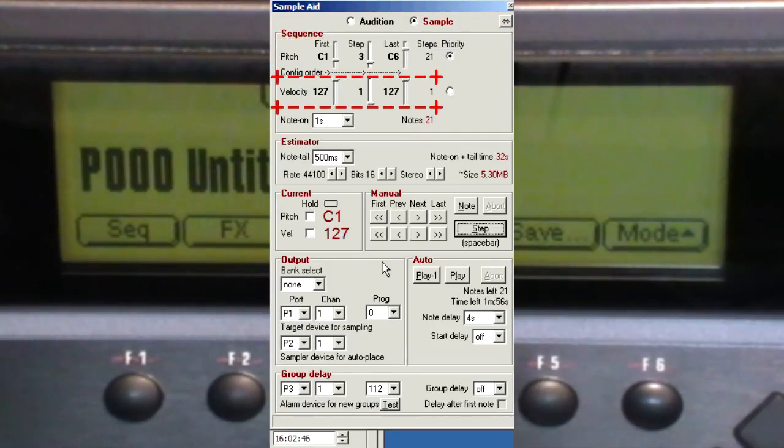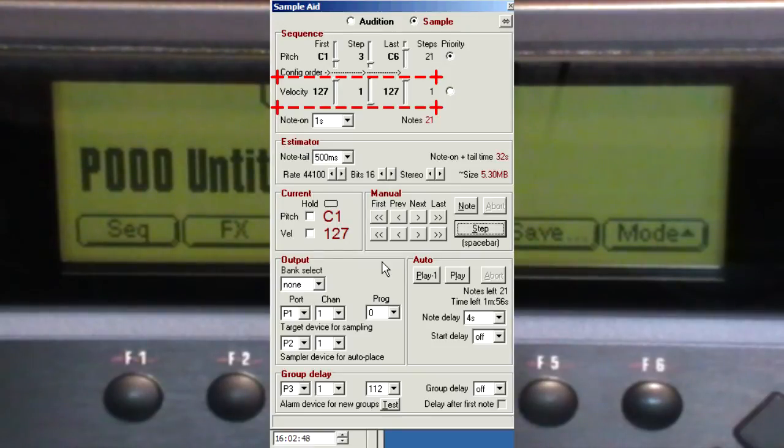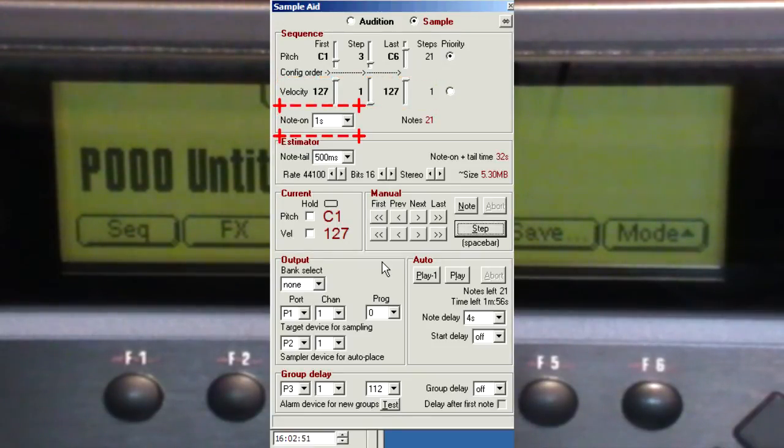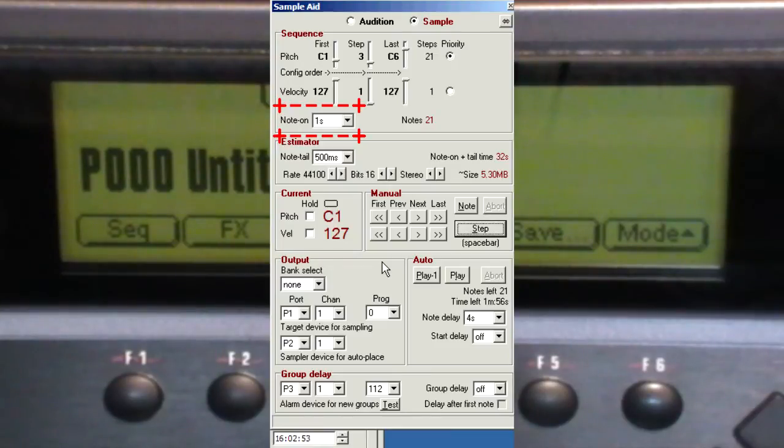There's a single step for the velocity, which is the maximum value of 127, and the note on time of one second gives me the sound I want to capture.